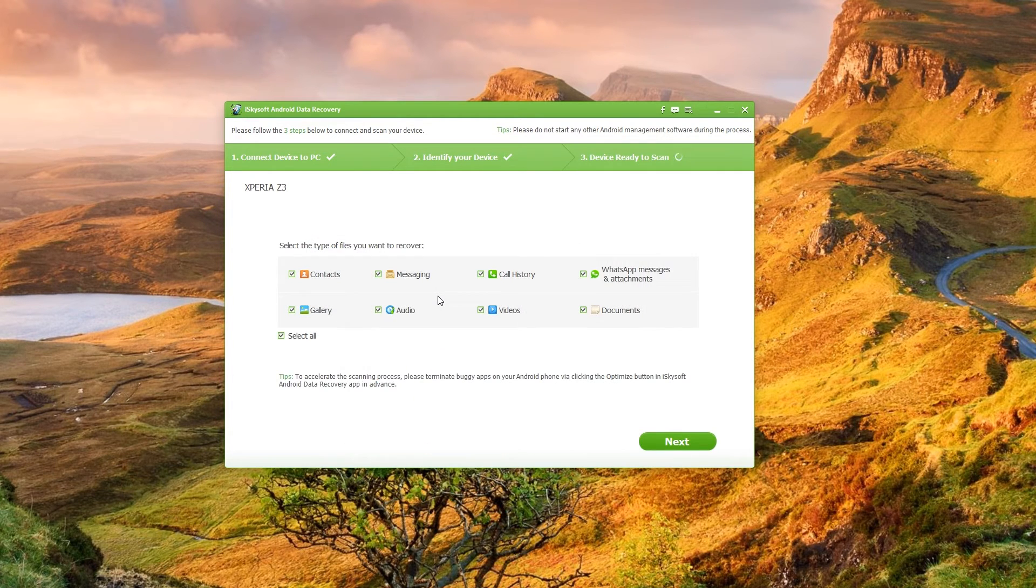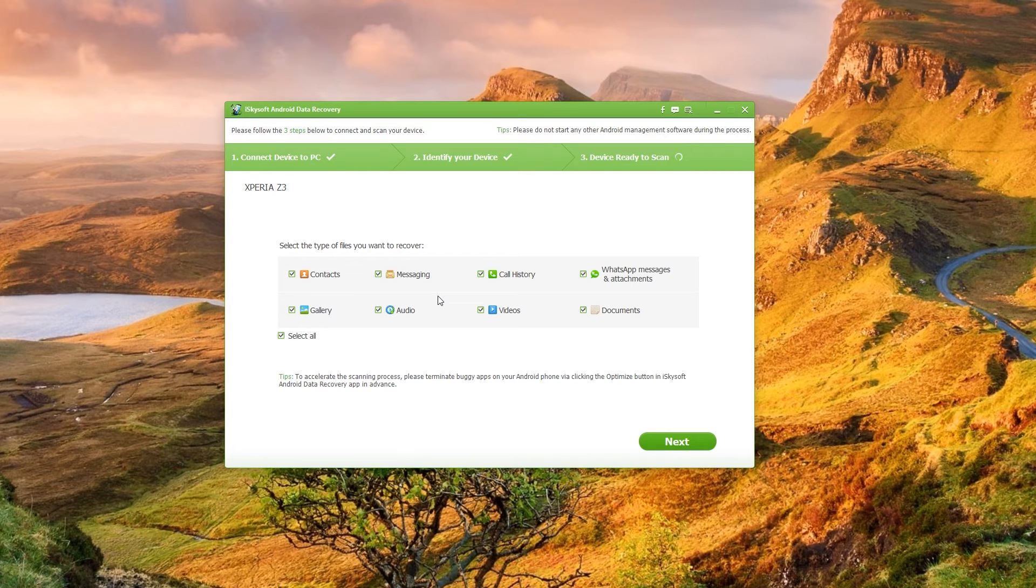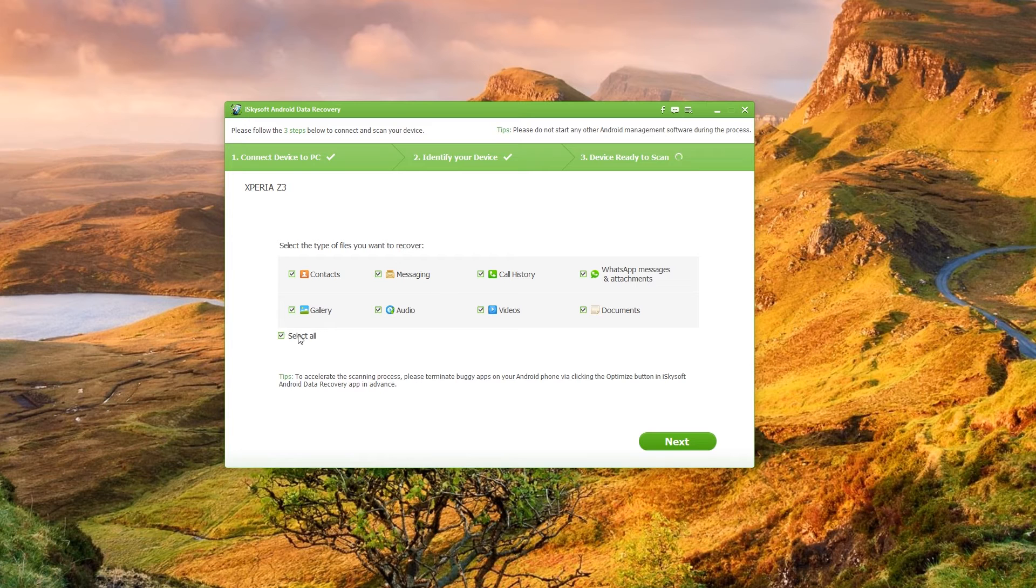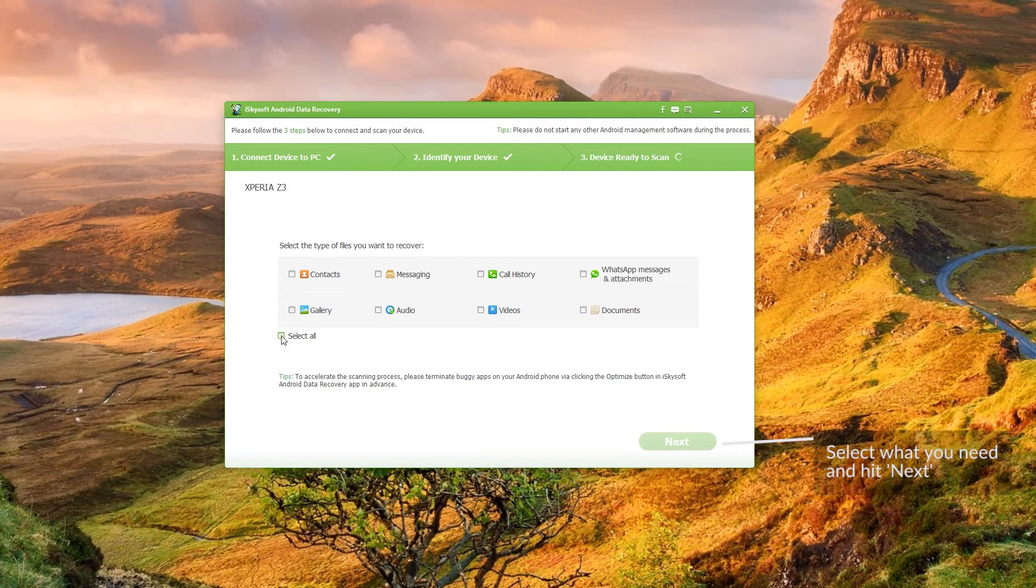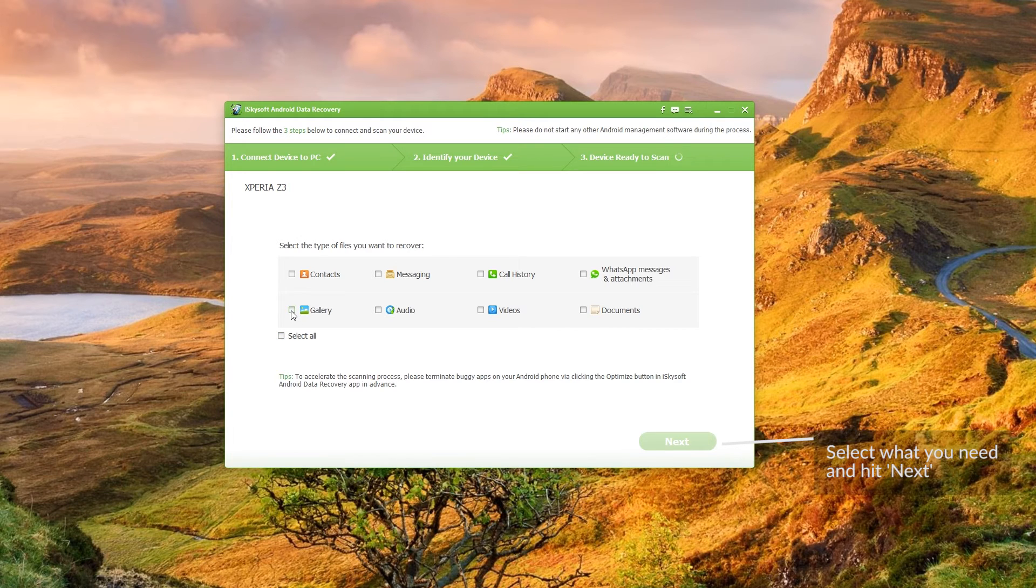Okay that's connected all perfectly fine so what I'm going to do here as I'm finding some pictures. I'm going to select all to deselect everything and then click gallery and then hit next.